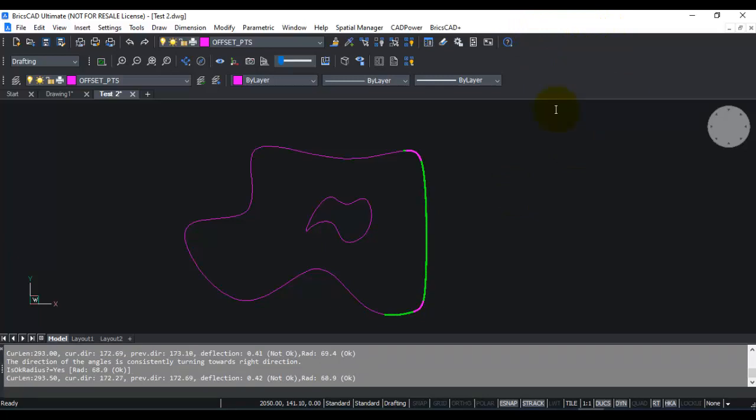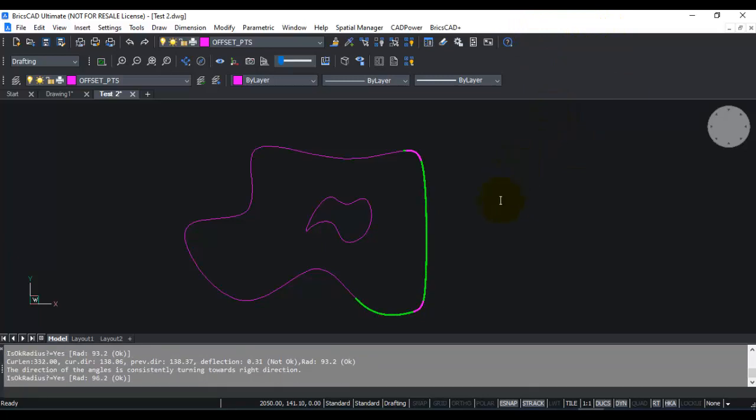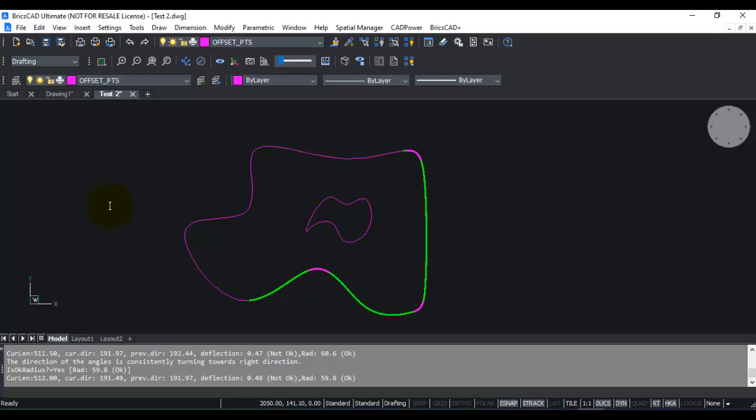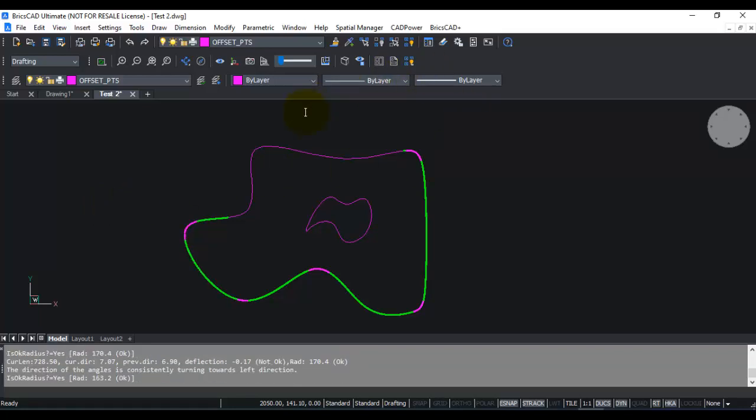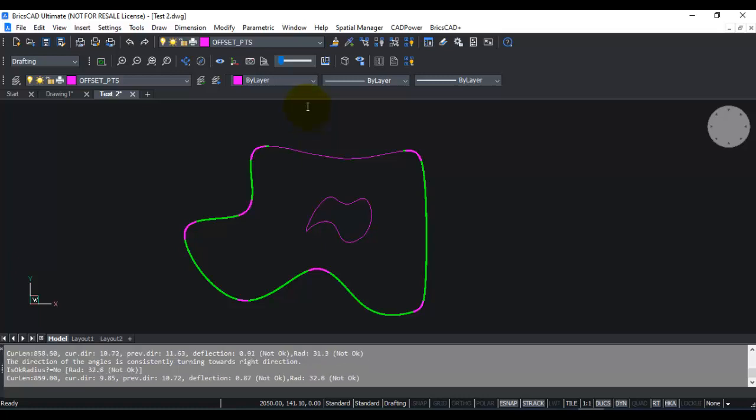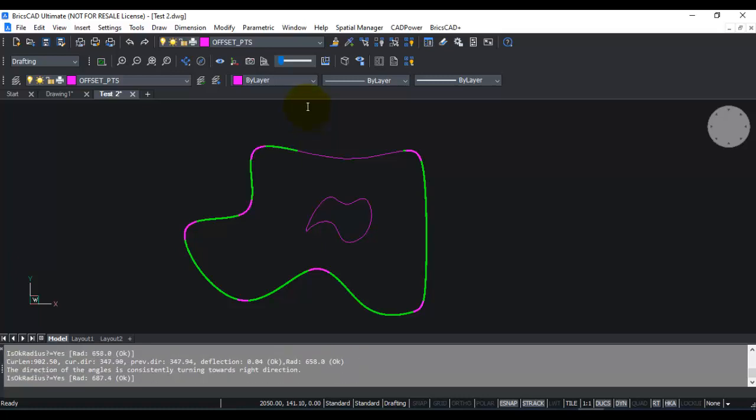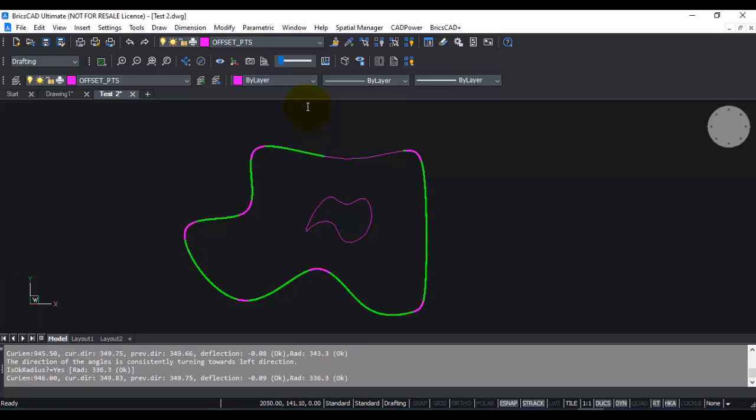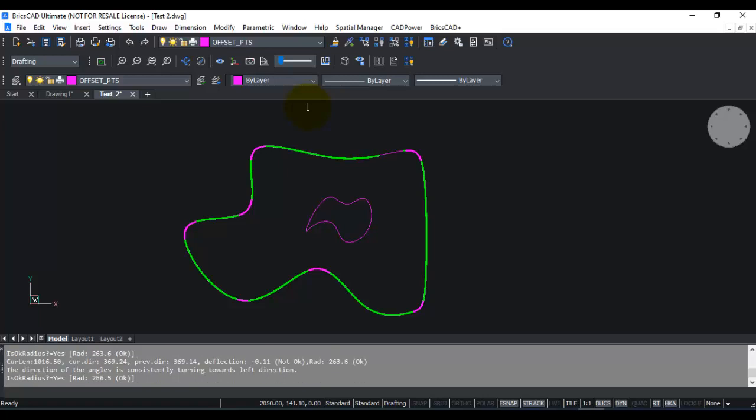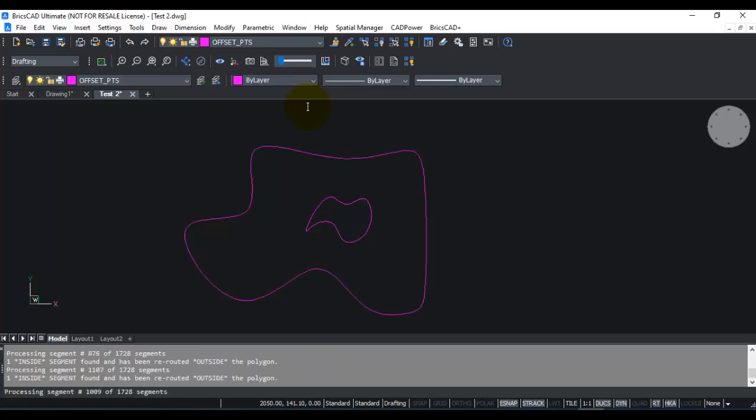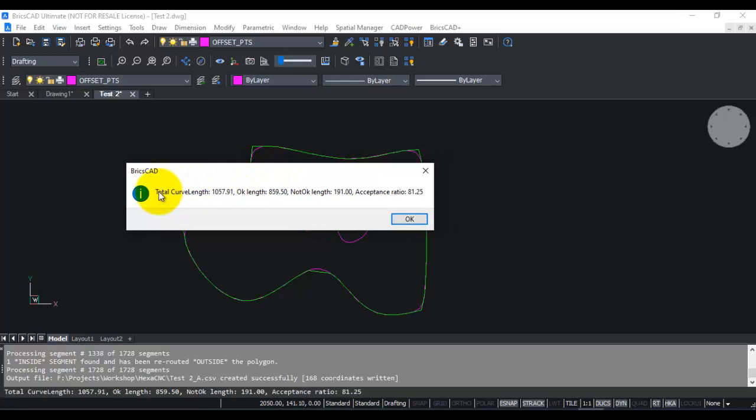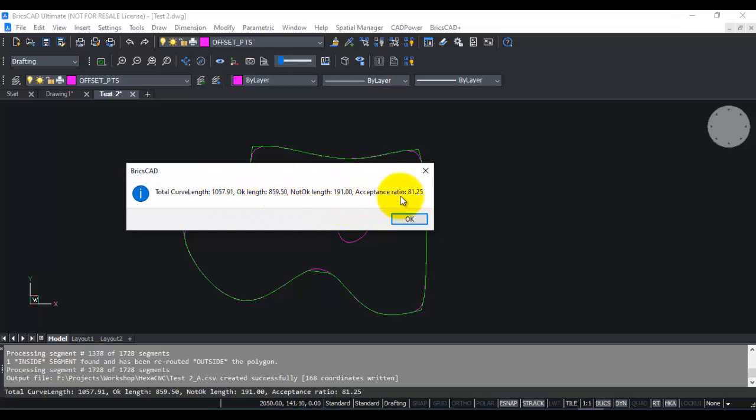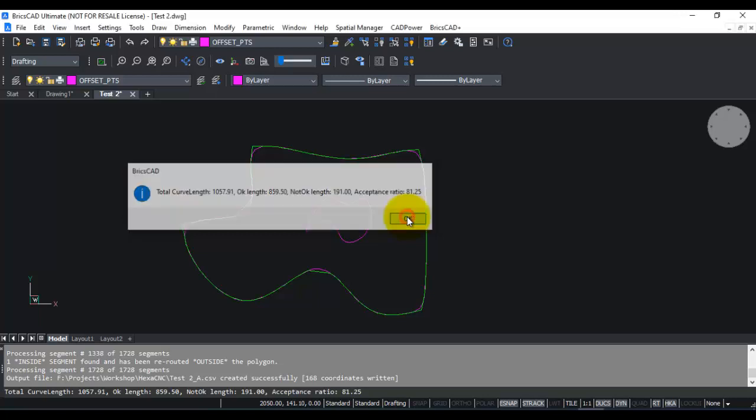Now you can see that it has already started the processing. The green portion is where the radius is above 50, and the magenta portion here is where the radius is less than 50. As per that, the curve has been created now. It is marking the points first, and once that is done it will apply a number of checks and create the deflected curve. So you get a dialog box here which gives you some statistics. Total curve length is 1057, OK length is 859, not OK length is 191. So the acceptance ratio is 81.25%. So click OK.